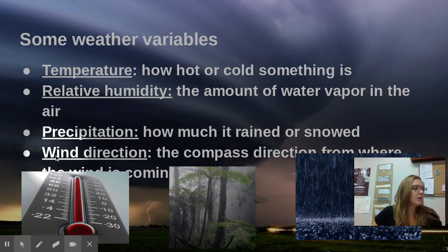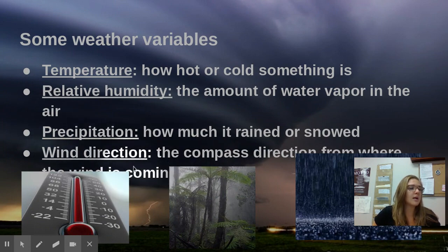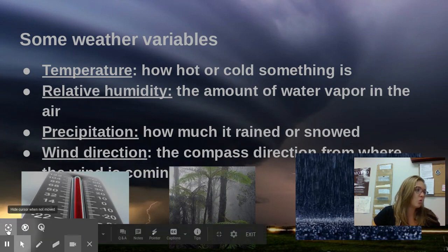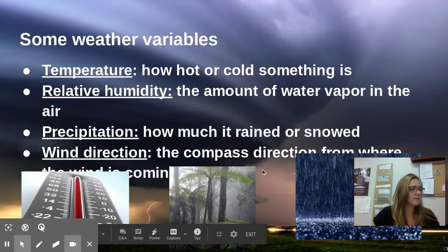And last on this page is wind direction, which is the compass direction from where the wind is coming — north, south, east, west, northwest, southwest, northeast, southeast, etc.